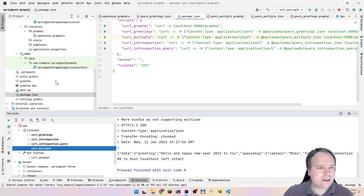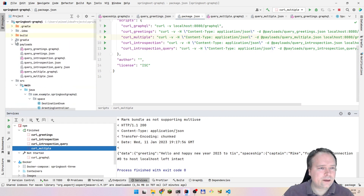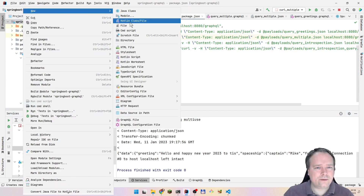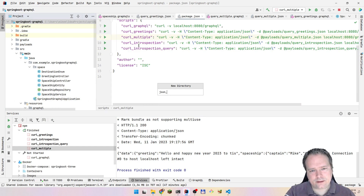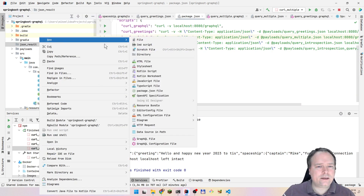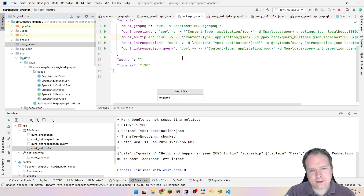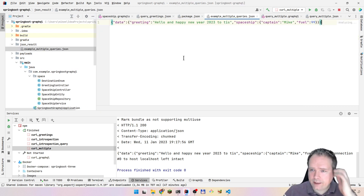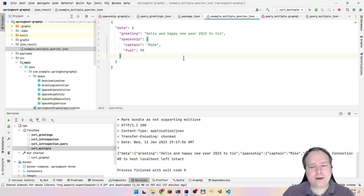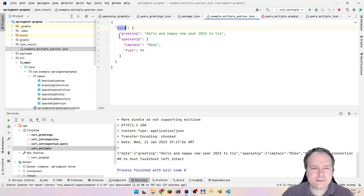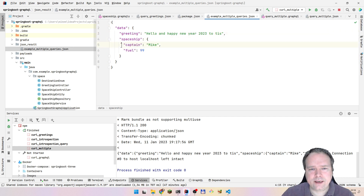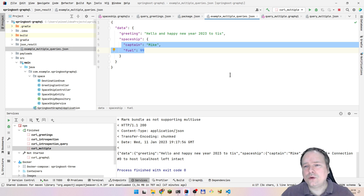I'll create a results directory and save it as multiple-queries.json. When I paste it and save, the JSON formatter will make it look nice. Here we have the data — we always get a 'data' wrapper — then we have 'greeting' and 'spaceship', and inside spaceship we have the captain and the fuel percentage.